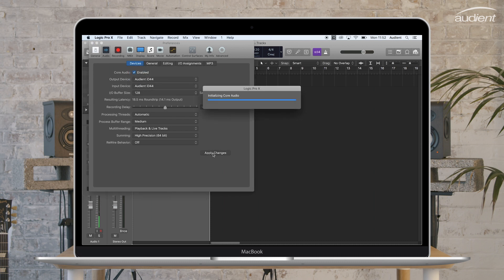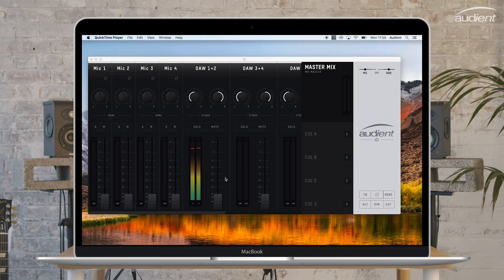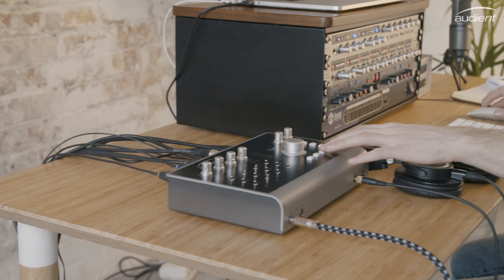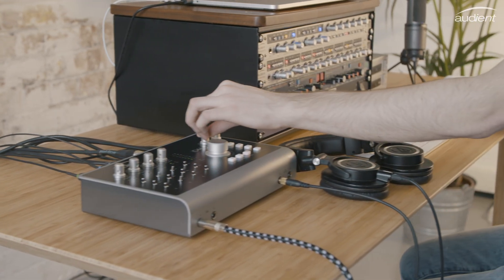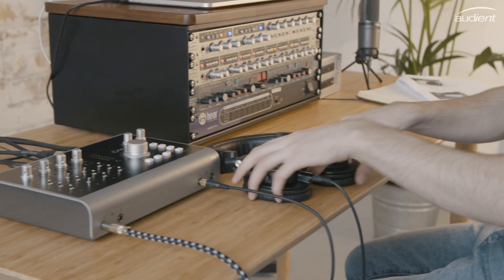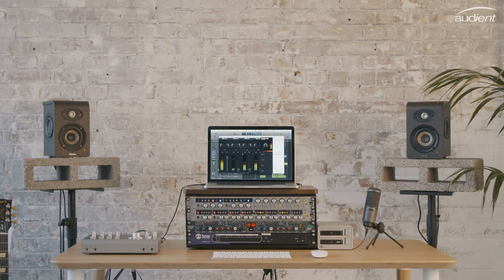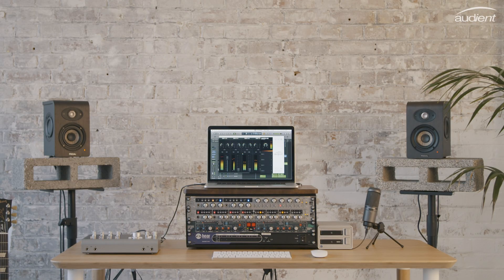To get some sound out of ID44, make sure that the DAW 1 and 2 fader is turned up in the ID mixer and that you have turned up your speaker or headphone output. And now you are ready to use ID44.